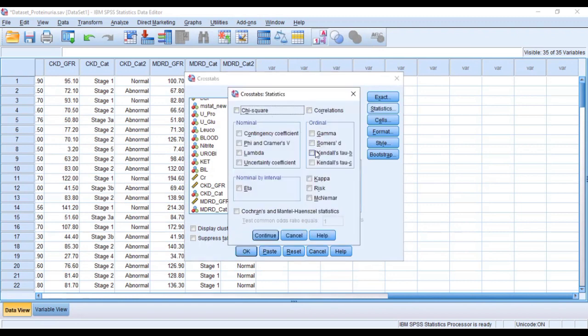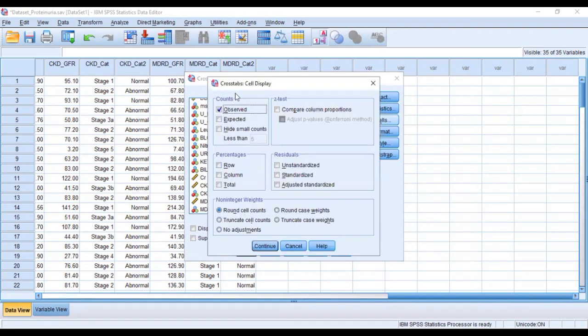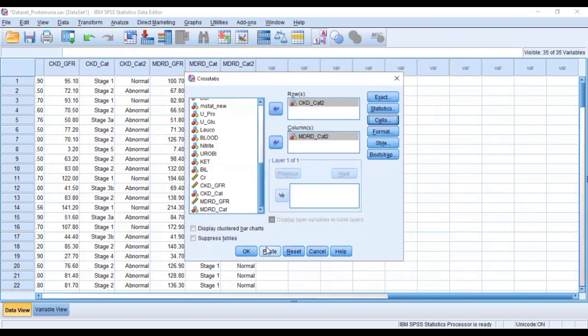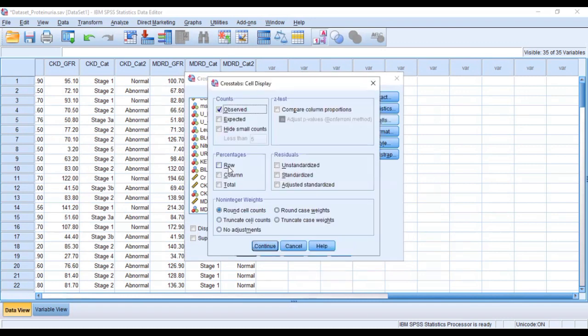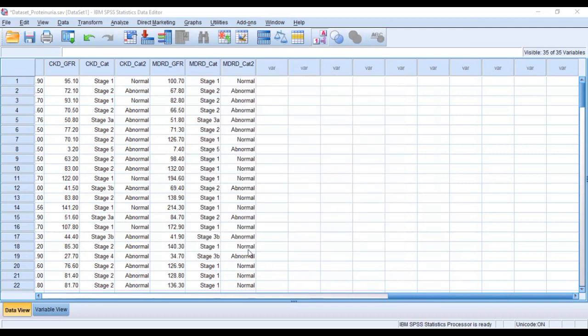Now we are looking for the Kappa so you click on the Kappa statistic and then you click on Continue. You can come to the Cells and then you can select which one to show: whether the counts, the observed counts, the row percentage, column percentage, total percentage. You can choose as many as you want, but since our focus here is just on the Kappa value you would just continue. Now you click on OK and then you go to the outcome.